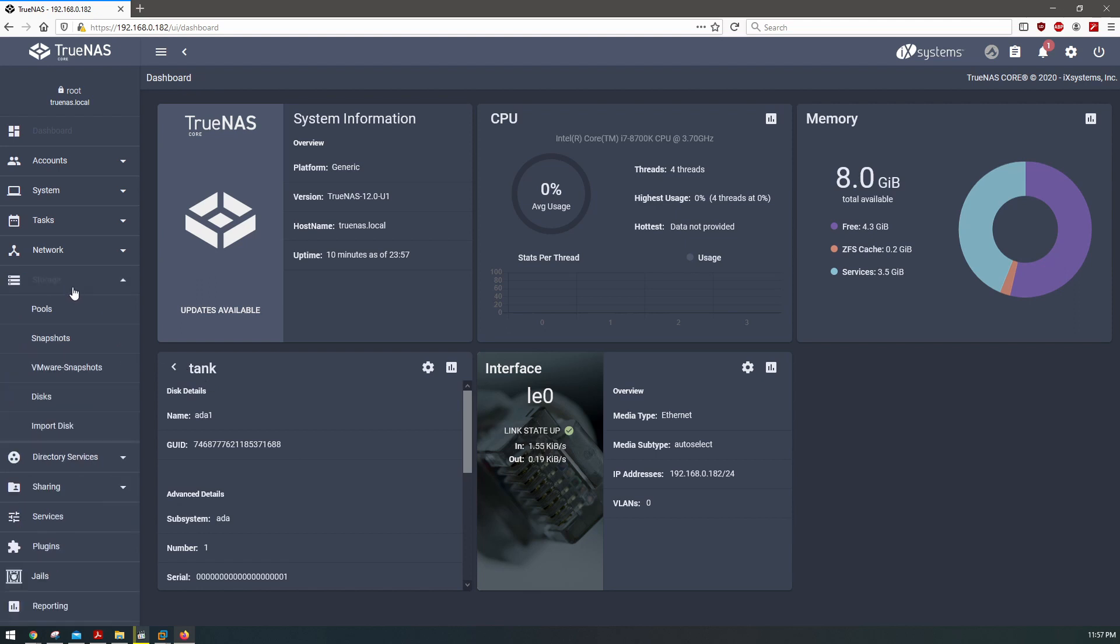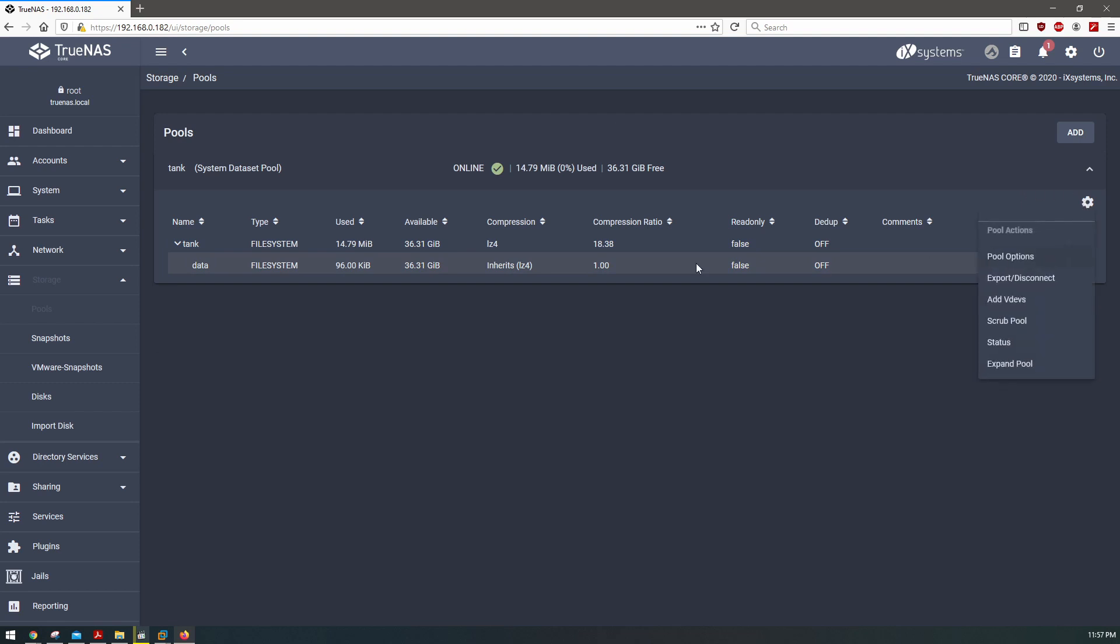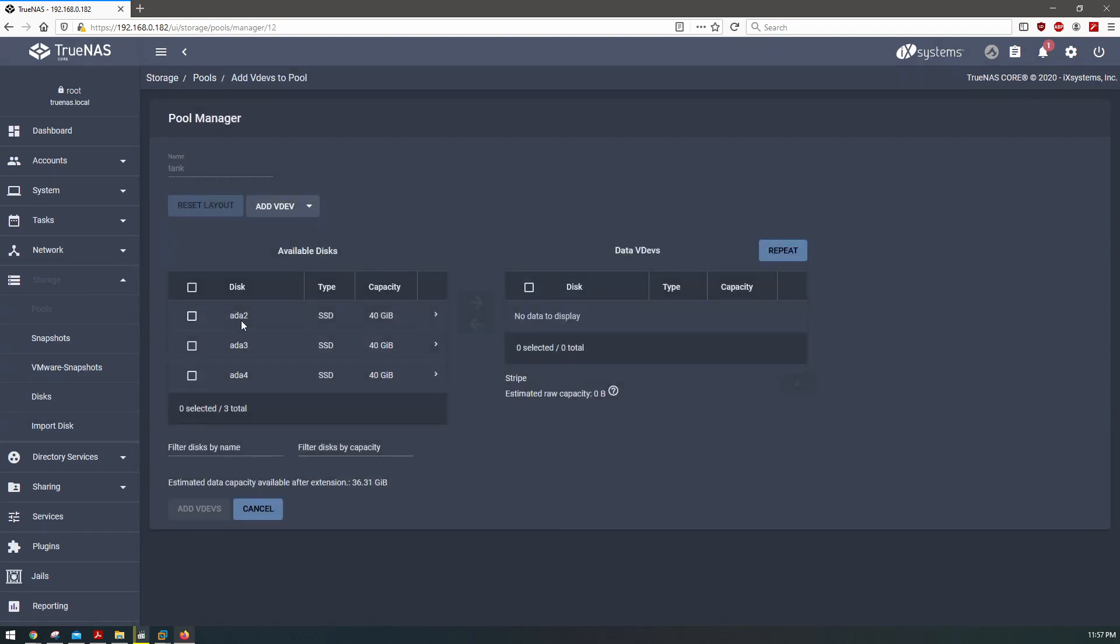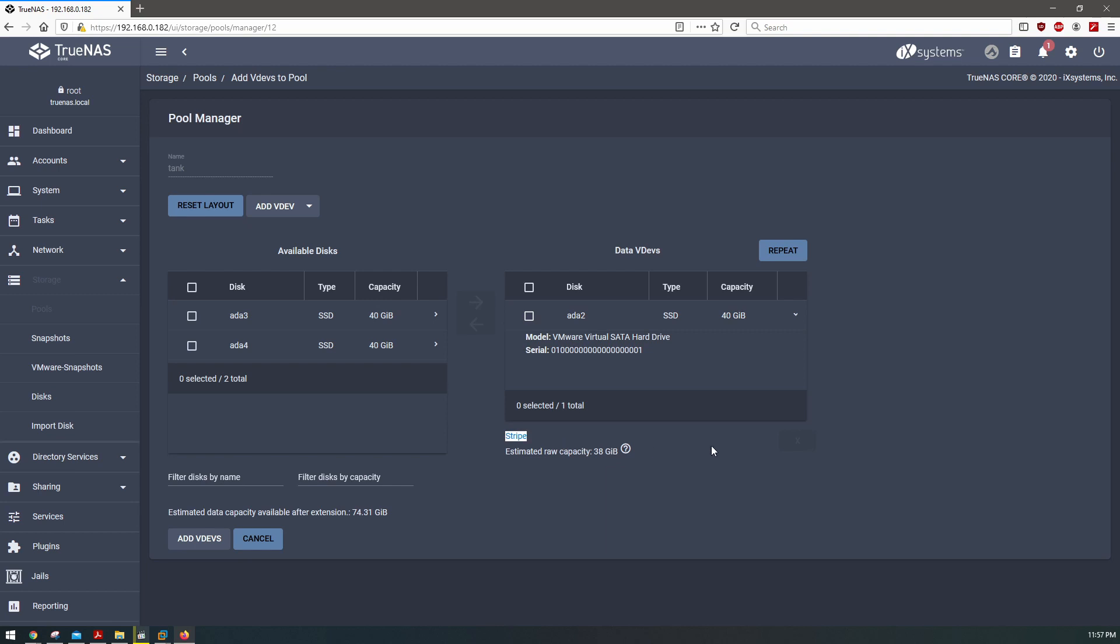So if we want to add a second disk through here, what you would do is you'd come and you'd say add a vdev. We'd select a second disk that we want to mirror, and what we would want to do is change this dropdown here from stripe to mirror.